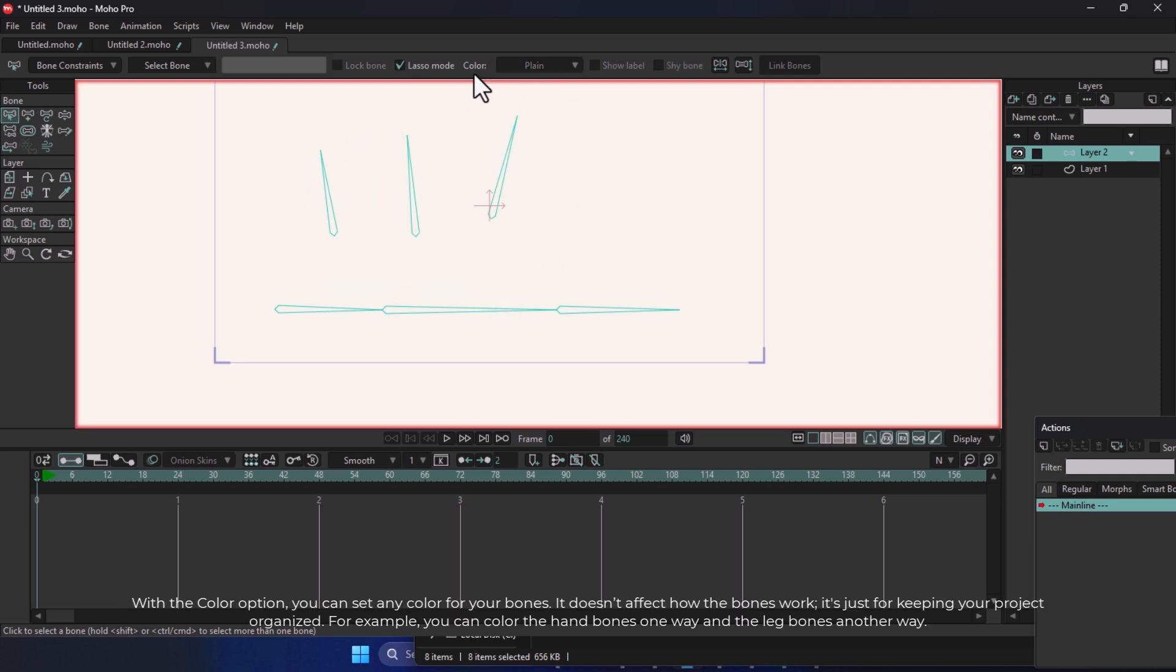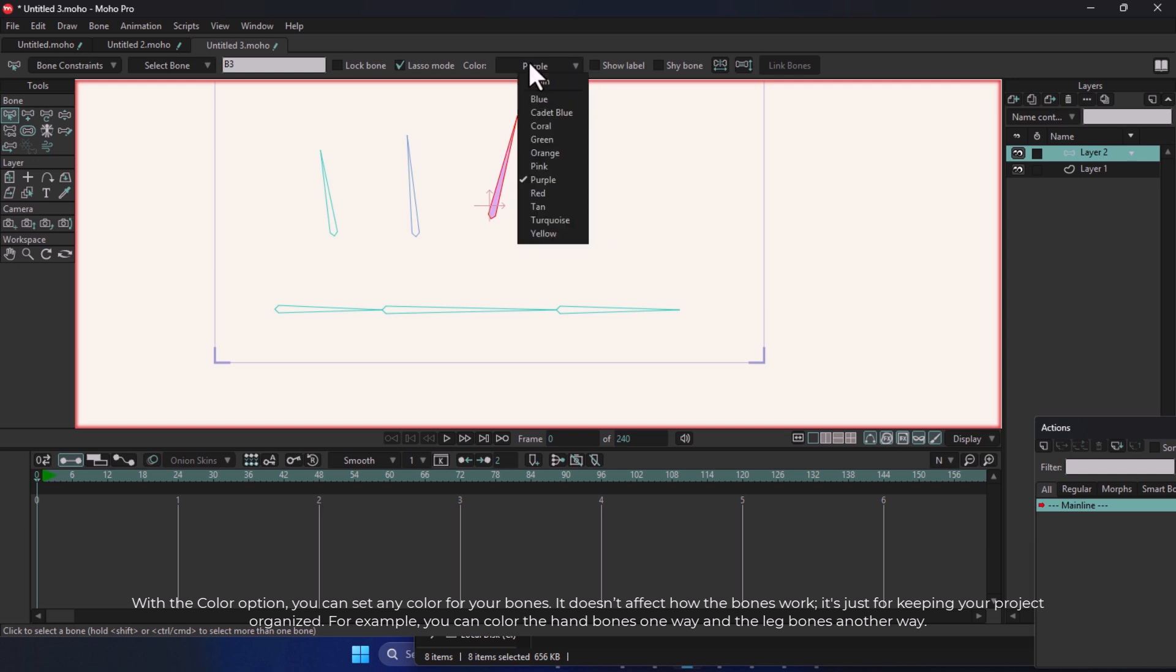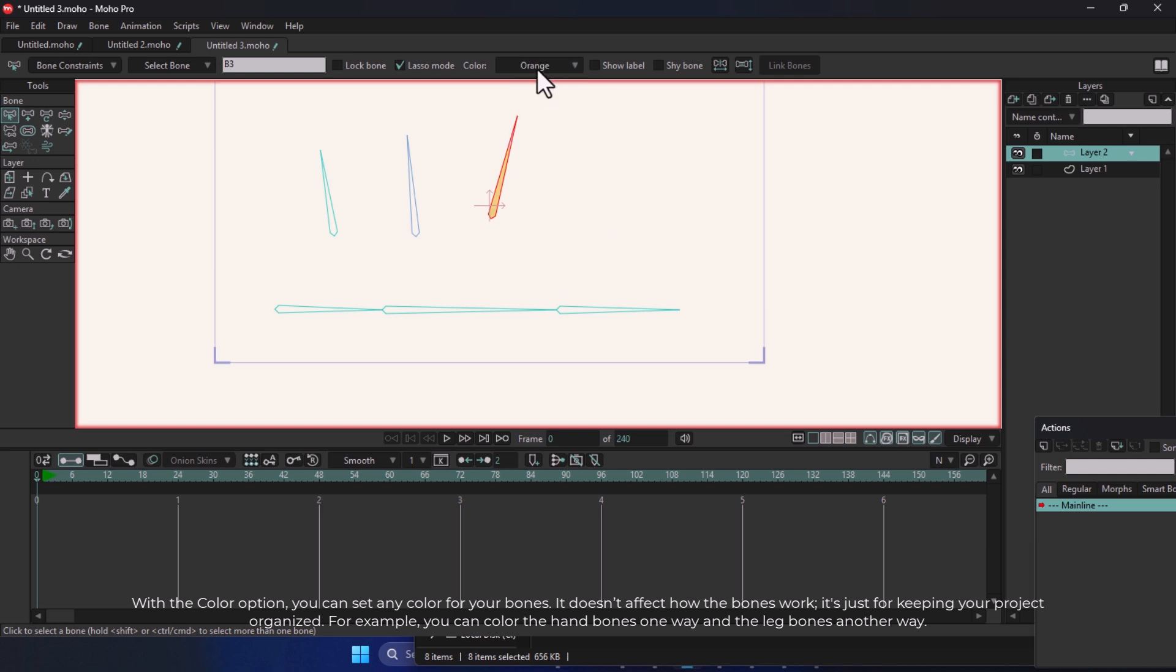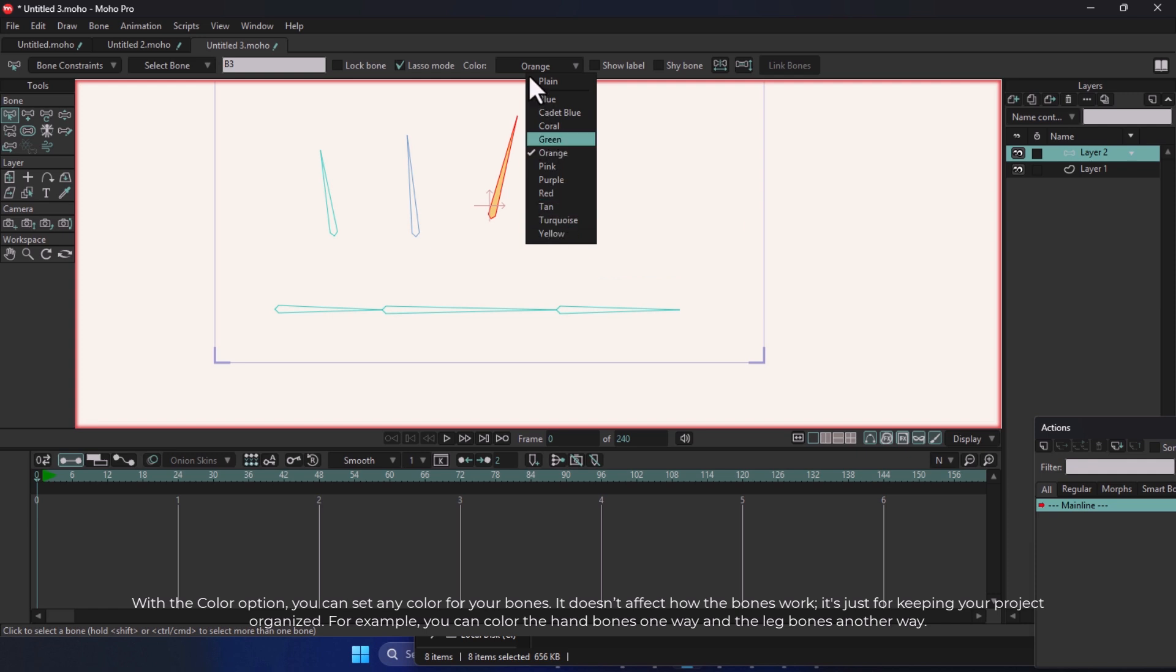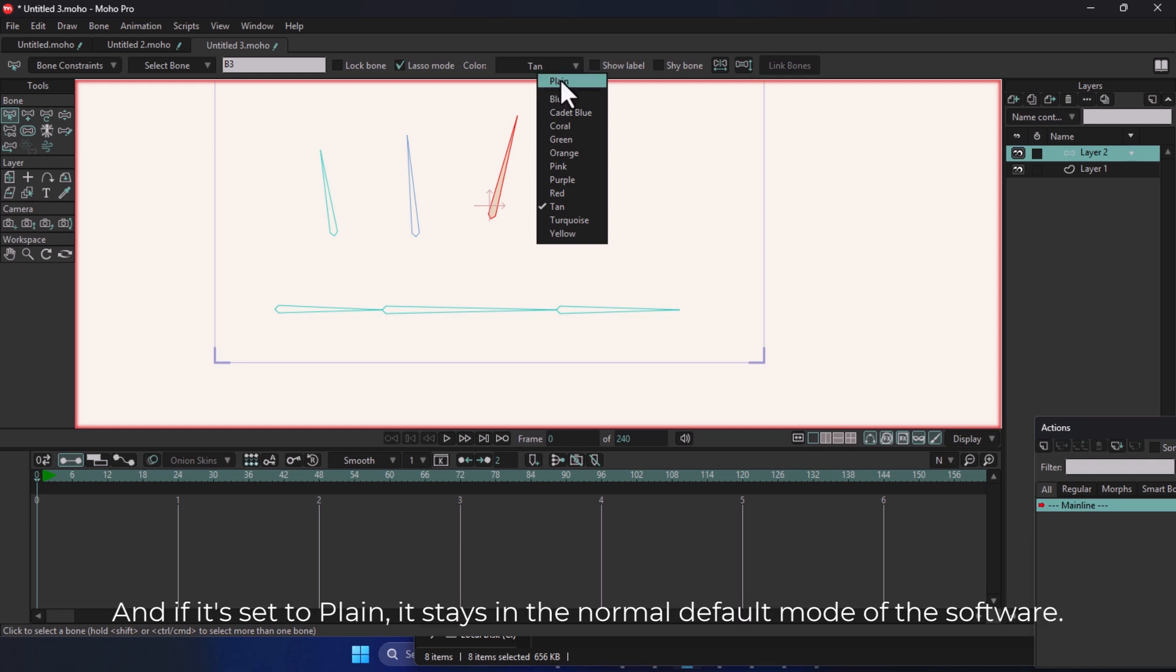With the Color option, you can set any color for your bones. It doesn't affect how the bones work. It's just for keeping your project organized. For example, you can color the hand bones one way and the leg bones another way. And if it's set to Plain, it stays in the normal default mode of the software.